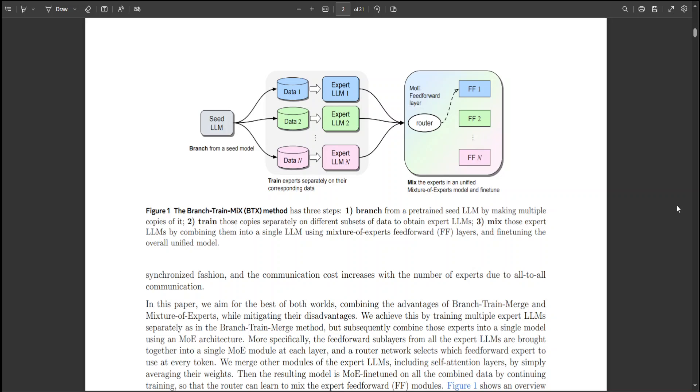They accomplish this by first training multiple expert large language models separately following the branch-train-merge approach, and then merging these experts into a unified model through a mixture of experts framework.